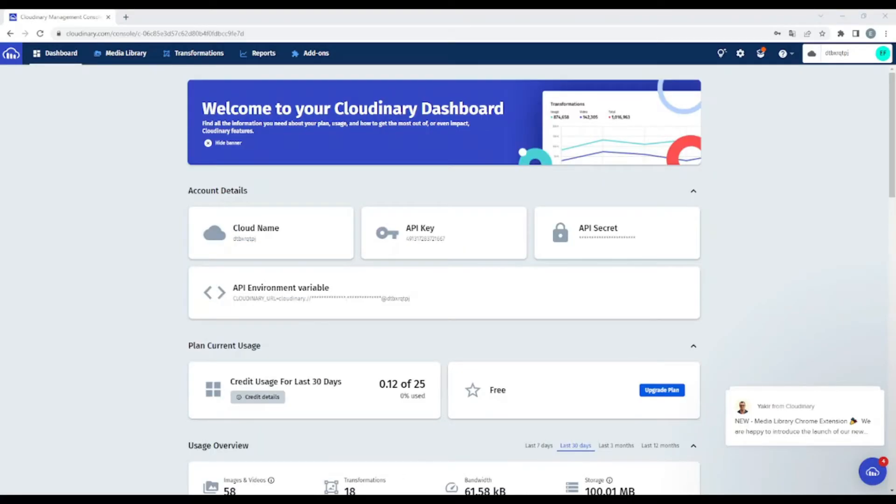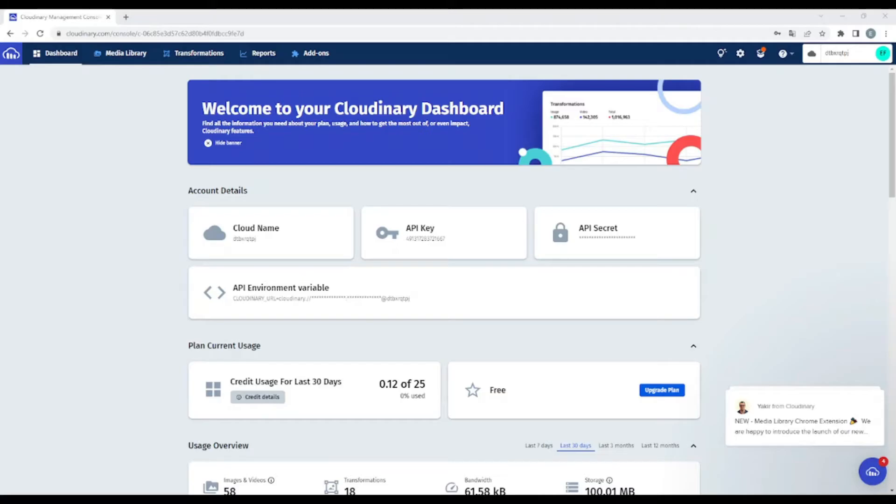First of all, you will need to create an account in Cloudinary. Cloudinary is a free platform to host images, videos, and so on. And also, it supports a bunch of programming languages.